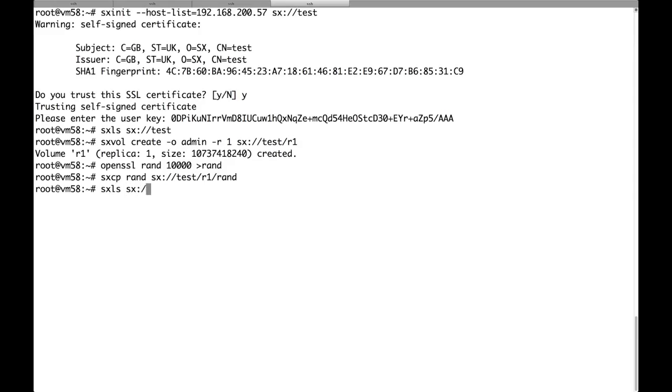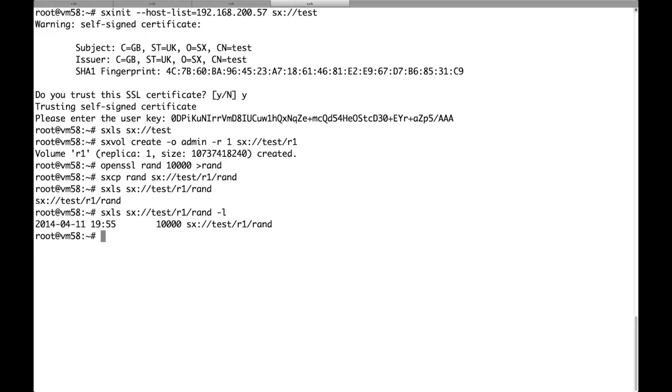Let's see if the upload was successful. There it is. You can use the dash l option to have a more verbose output. So we can see that the file is actually about 10 kilobytes.